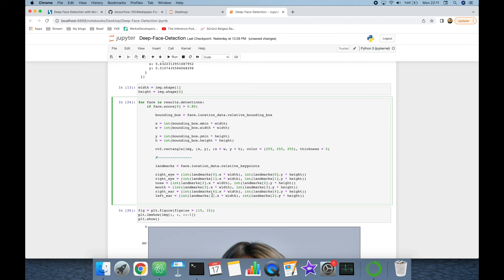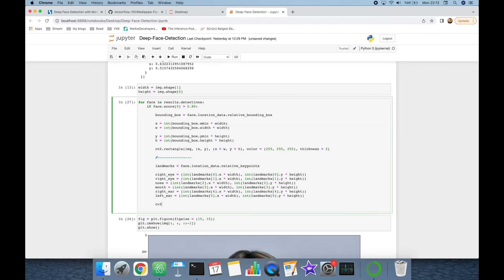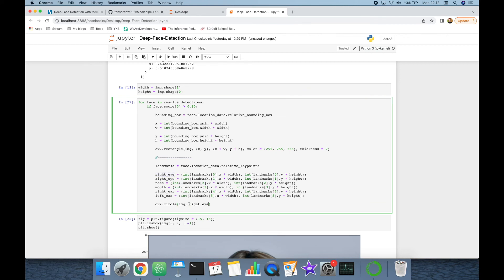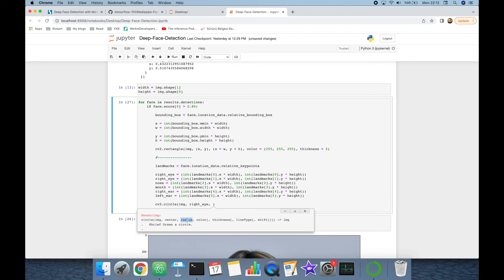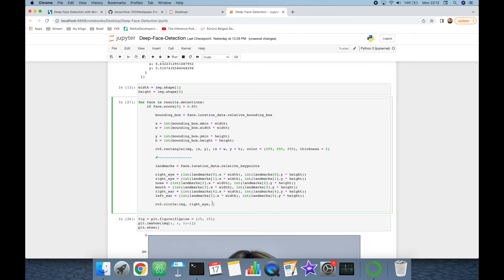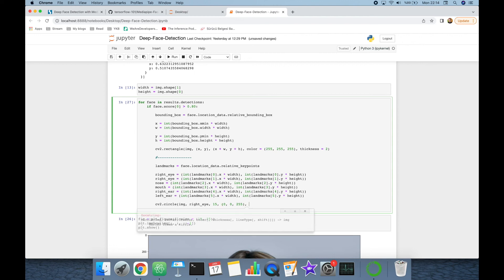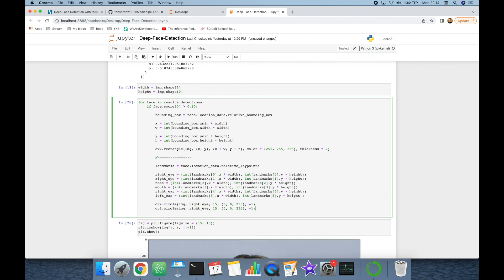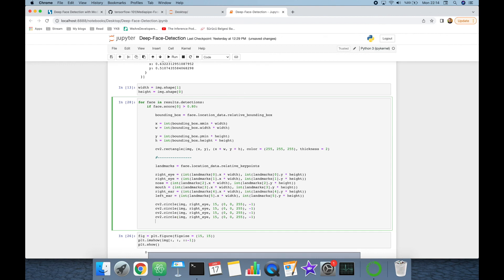Now I'm going to mention those landmarks with cv2.circle and pass image as input, then center is the coordinate, and here I'm going to set the right eye. Then it expects a radius and color. Radius is going to be, for example, 15, and color is going to be, let's set it to 0, 0, 255 to get red value, and finally we're going to set the line type to, for example, minus 1. Let's copy this circle line for all landmarks.